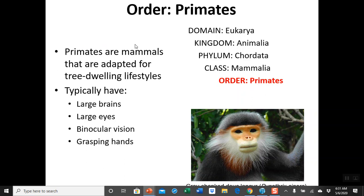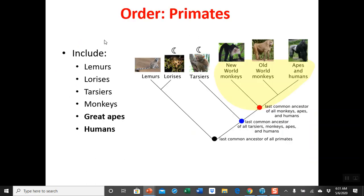Primates are of course mammals — we are in the class Mammalia. Initially, these primates are adapted for a tree-dwelling lifestyle. The order Primates includes all groups from lemurs and lorises to tarsiers, and then the monkeys and the apes. We are in the group with the apes.